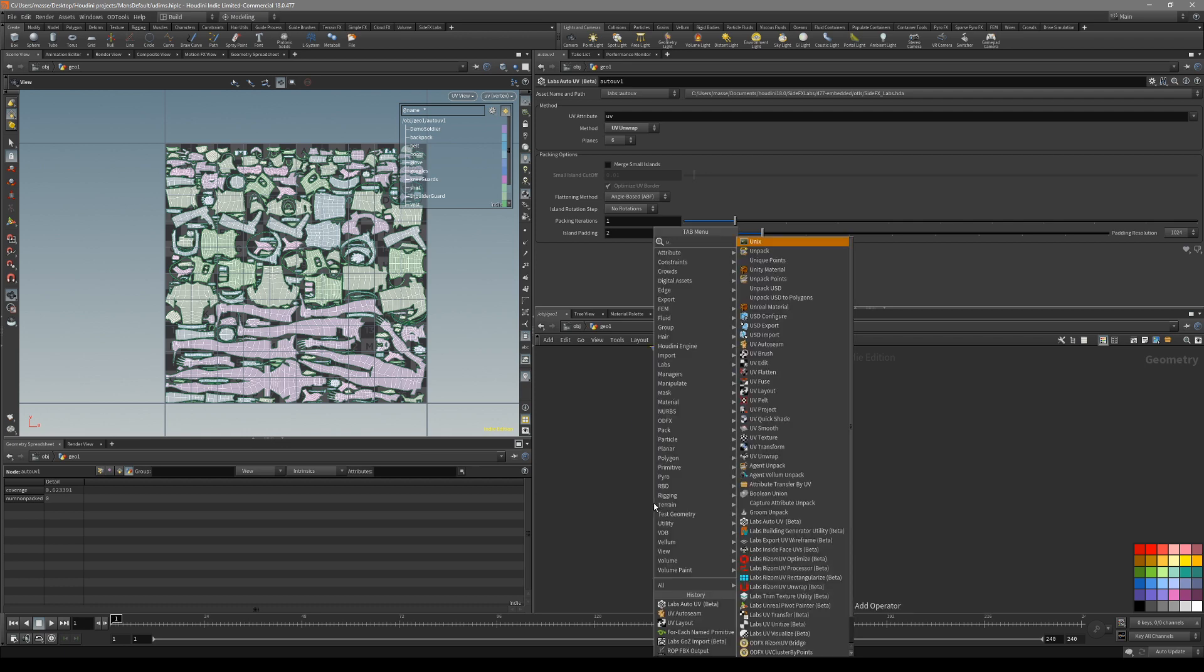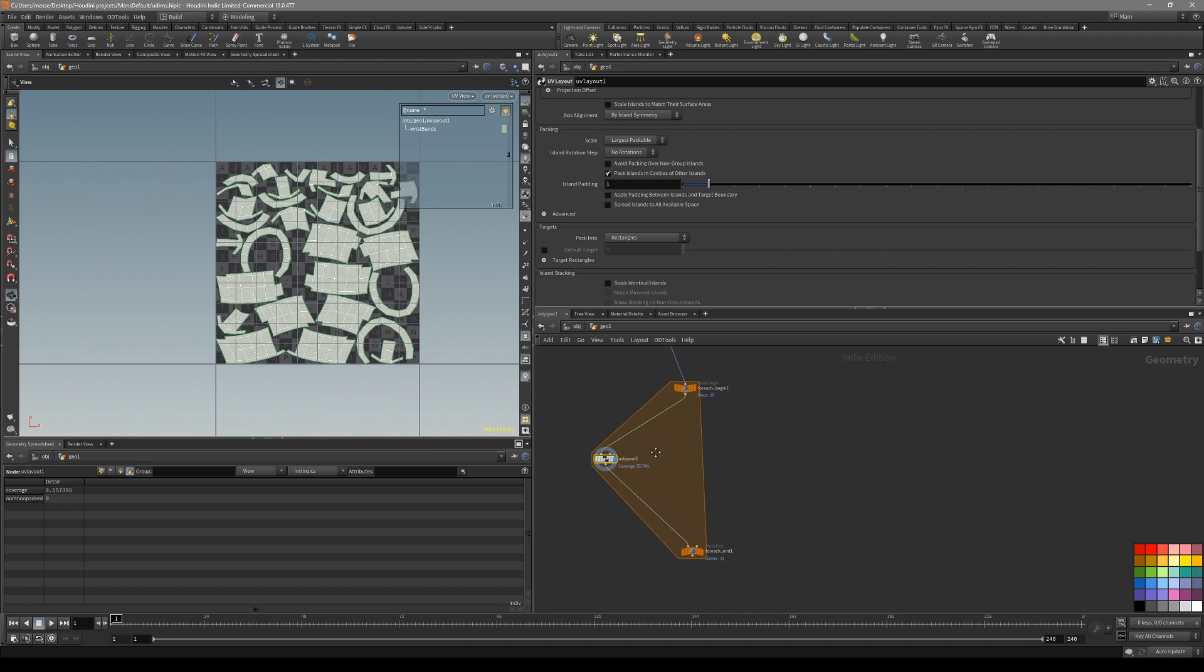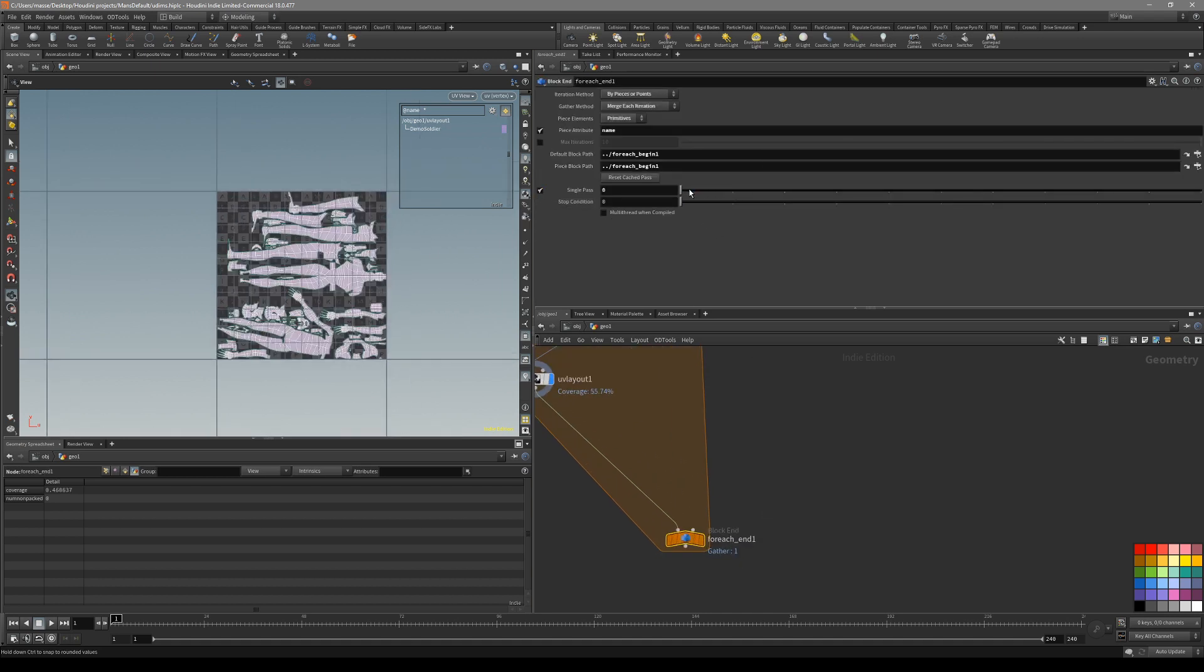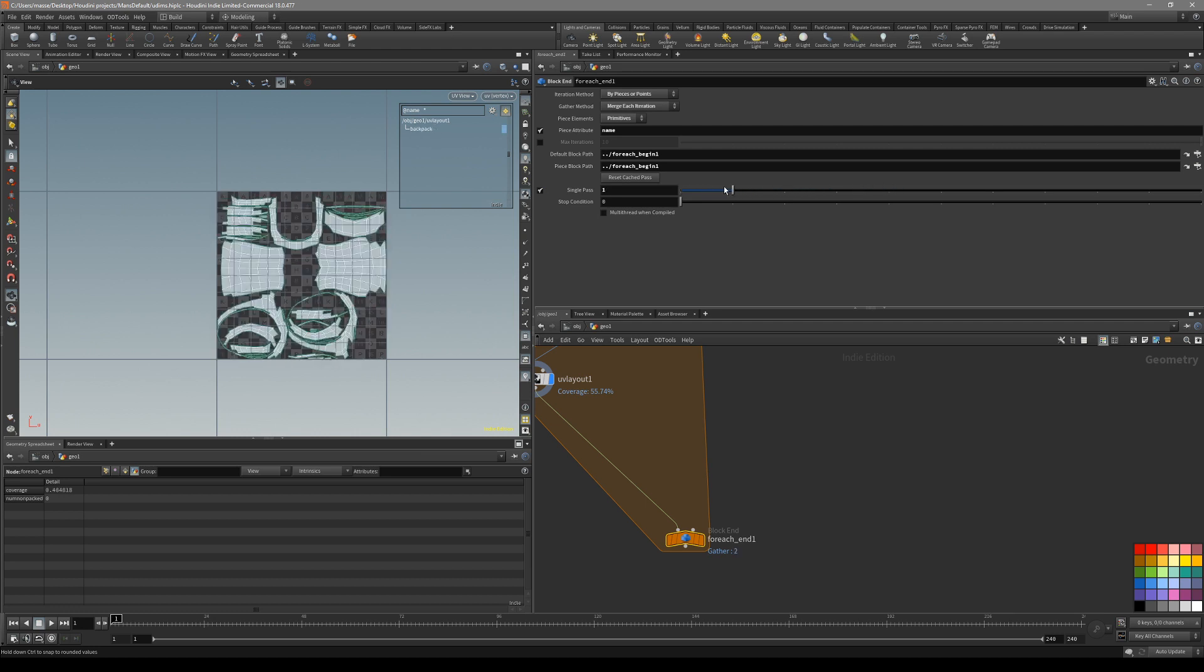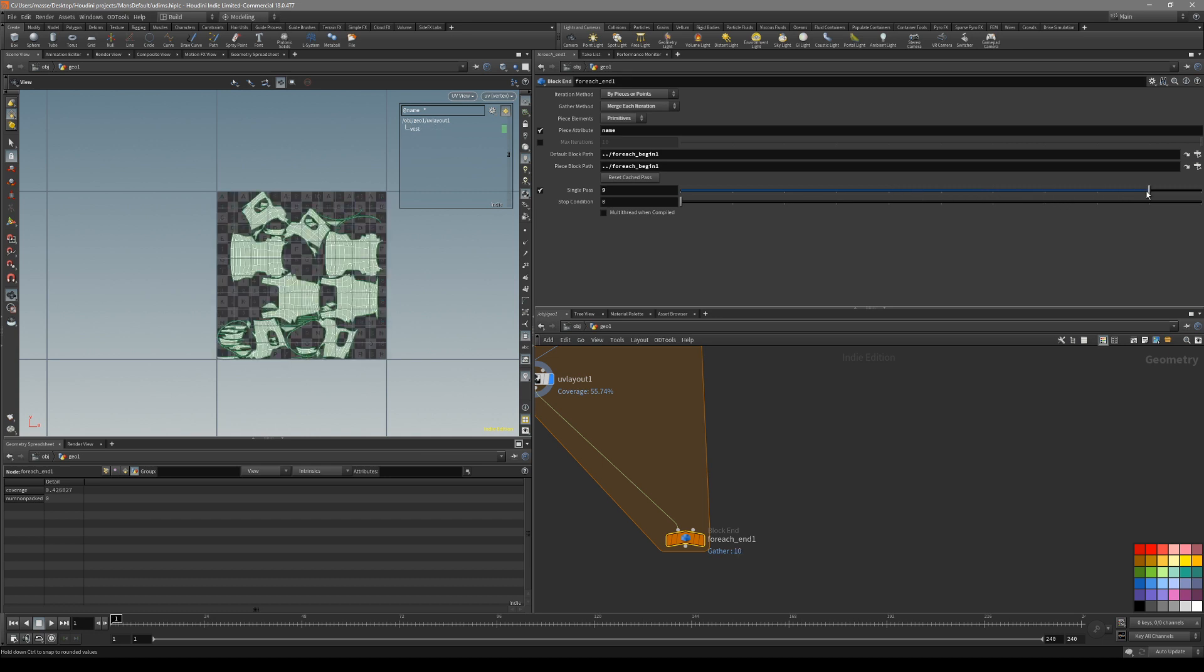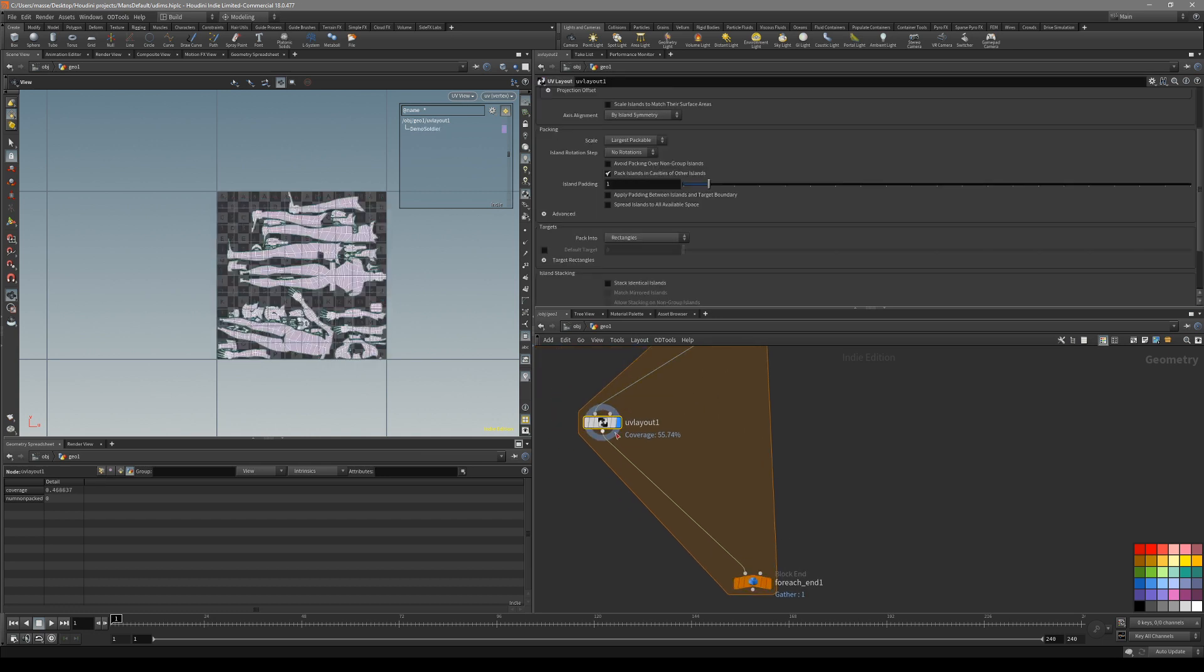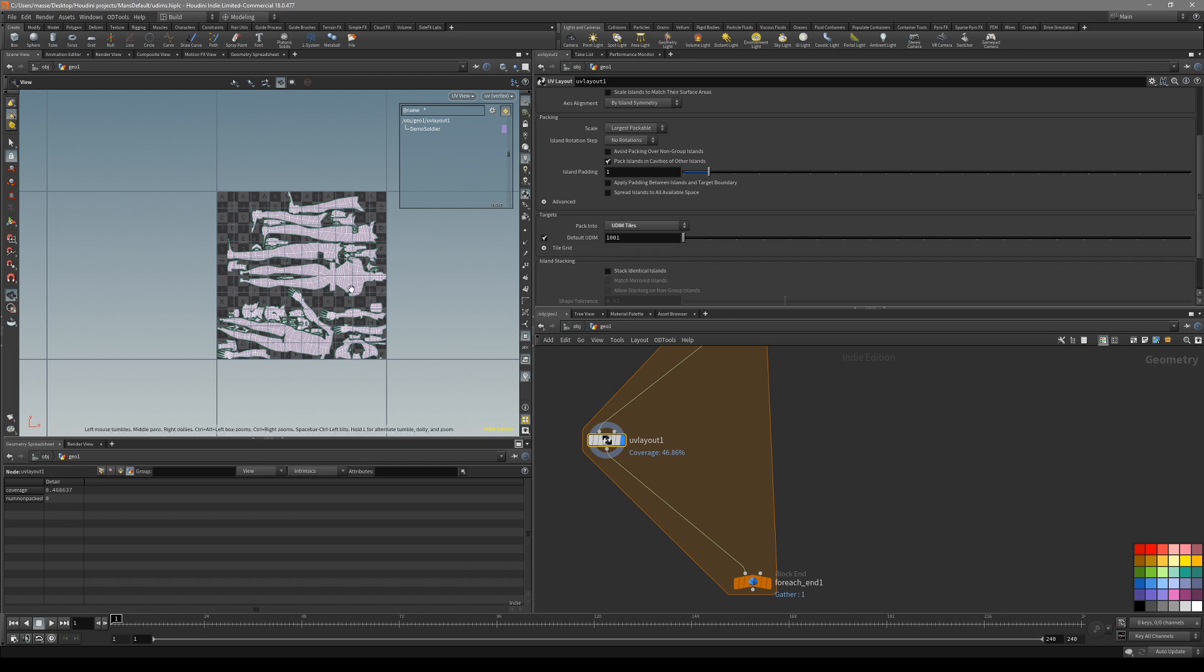So now let's just put down a UV layout node inside the block. In this node if you take a look and go back to the end block and turn on single path, it's pretty obvious what's happening here. It basically gives its own unwrap and its own UV space for every group that we have. What we need is just to add one number inside our UV layout node. There is an option to pack into UDIM tiles.